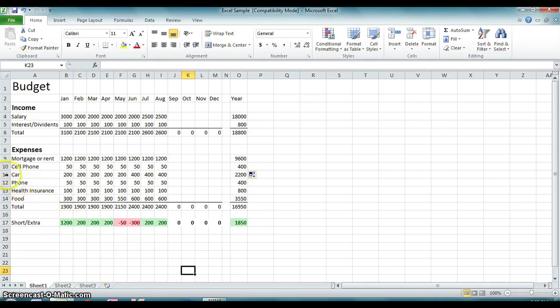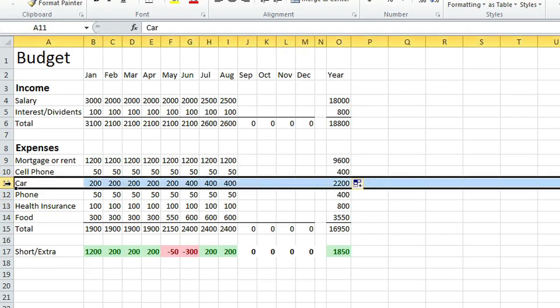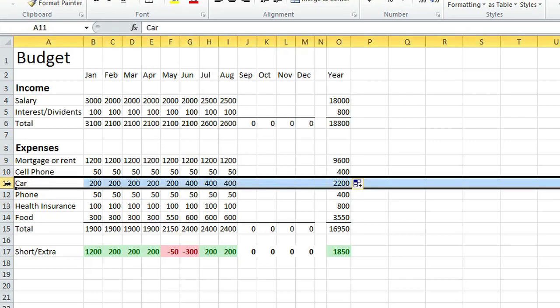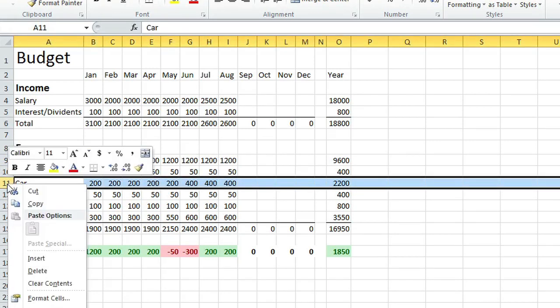Again, you highlight the row to be removed, right-click, and then select delete.